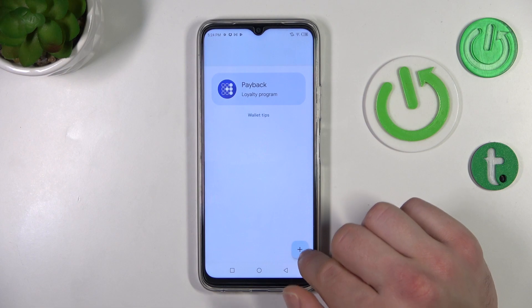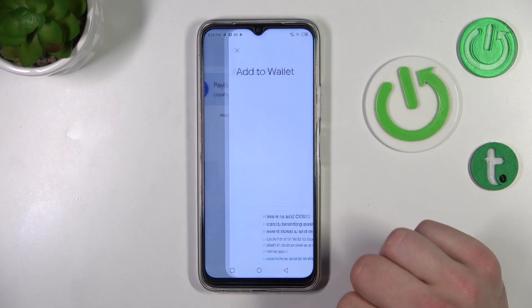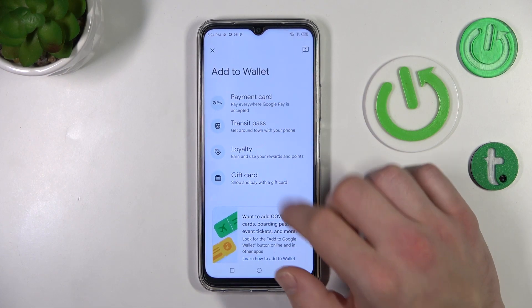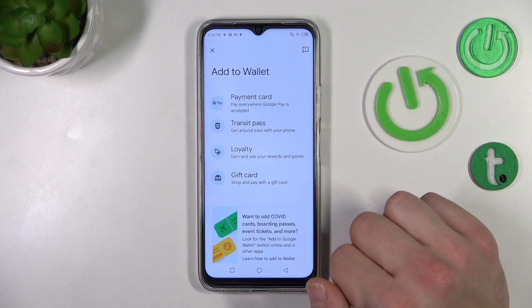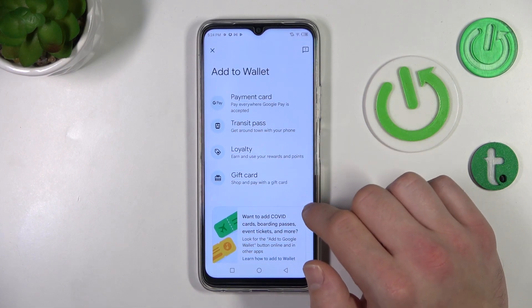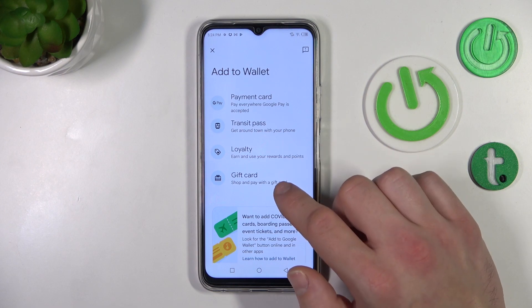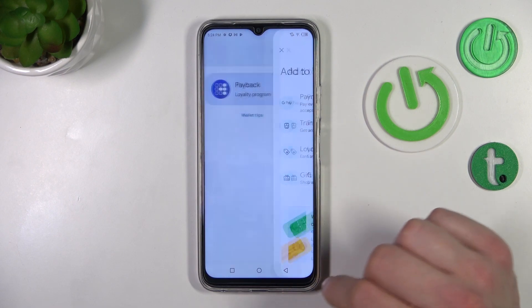If you tap this button right here, you'll go to a section where you can add new passes like transit pass, loyalty and gift card.